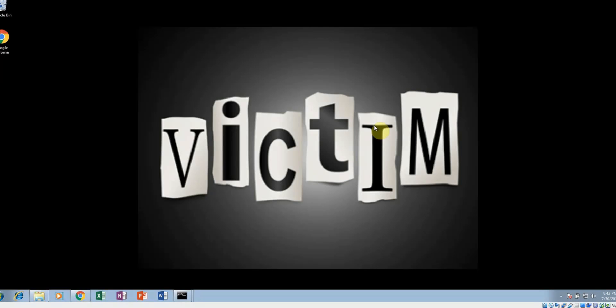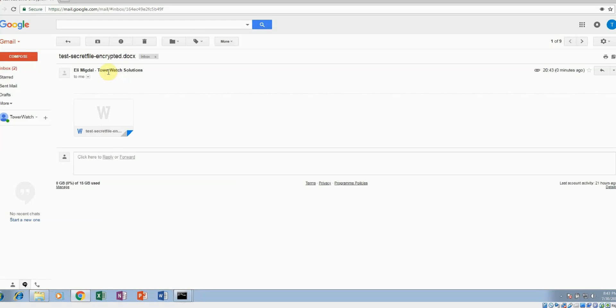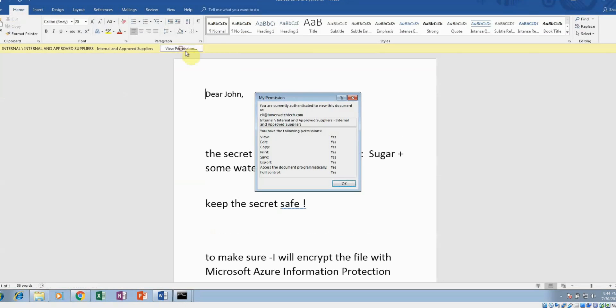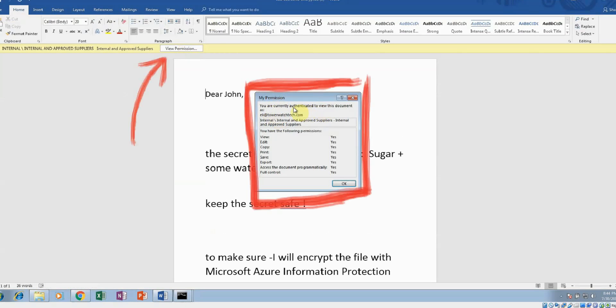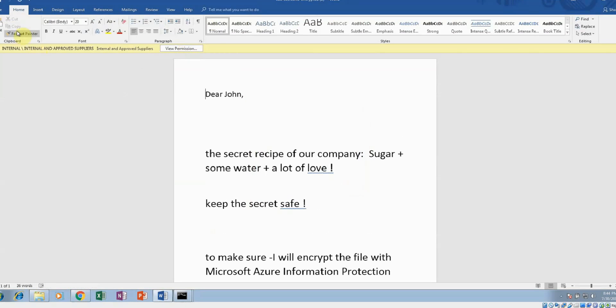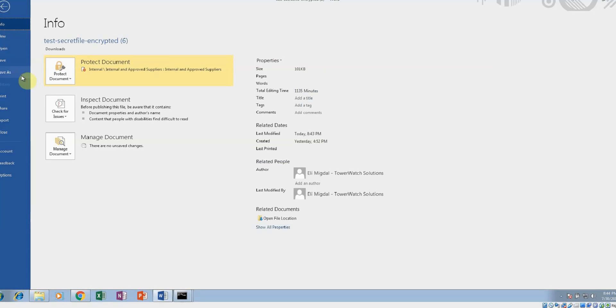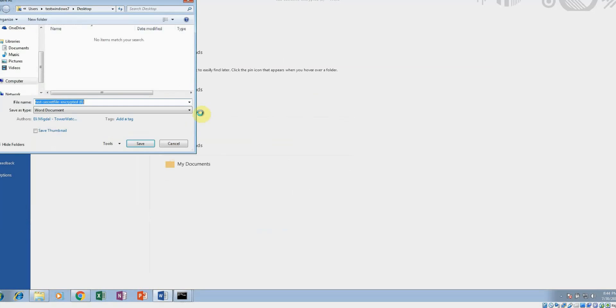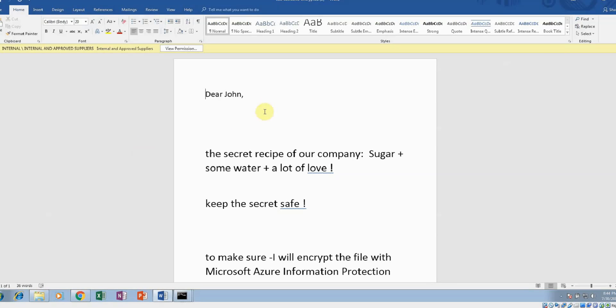He opens the email and downloads the attachment. As you can see here, John is on the internal and approved suppliers list and can therefore seamlessly open it. When clicking on the permissions, John can see the actions he is able to perform. Then he renames and saves the file to his desktop as he normally would. As the encryption is at a file level, it doesn't matter what John does to the file, it will remain protected.